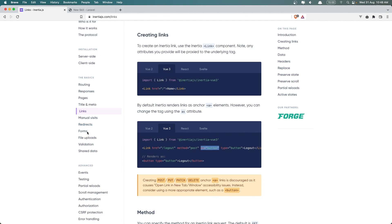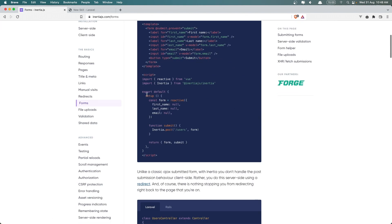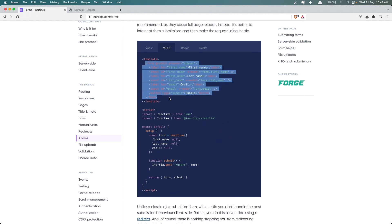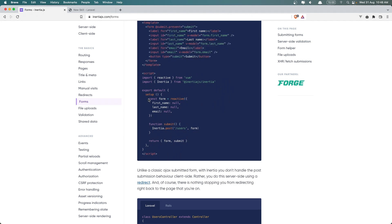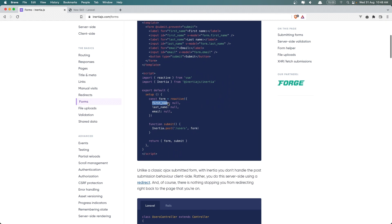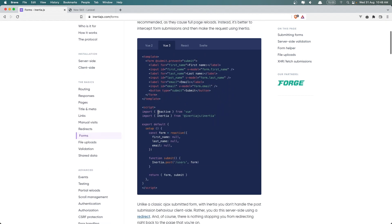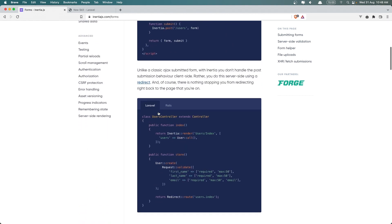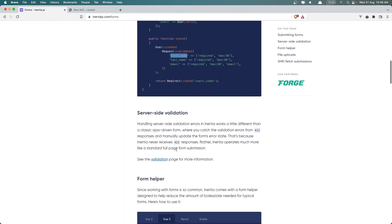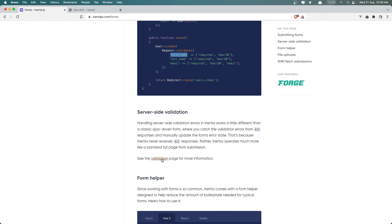If we go to the Inertia.js docs, we have forms here, and there's an example of how to create a form — create a reactive const form, call Inertia post with the URL, and pass the form which has first name, last name, and email. In the controller we just say user create with request validate, and it's going to create that. We also have server-side validation, which you can see here.